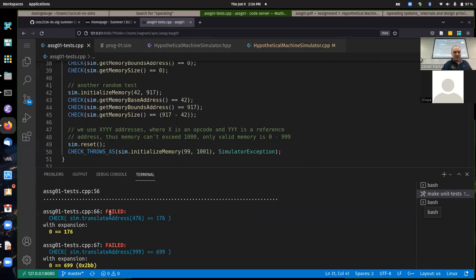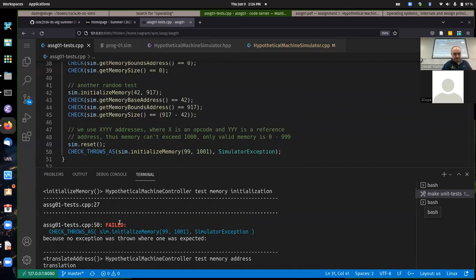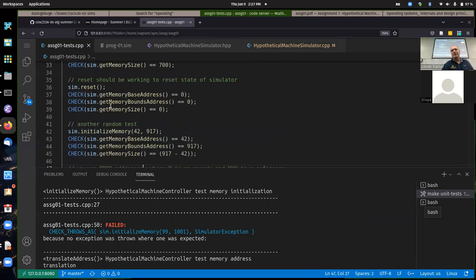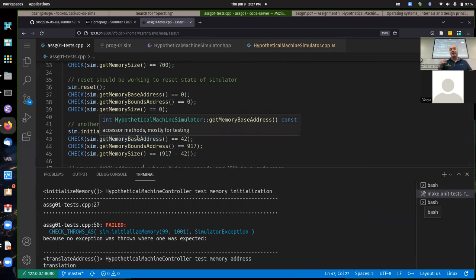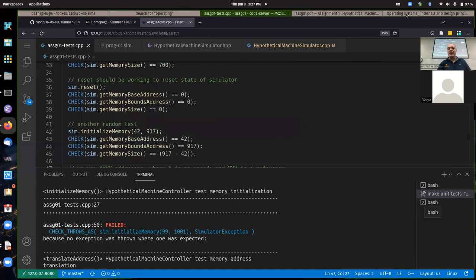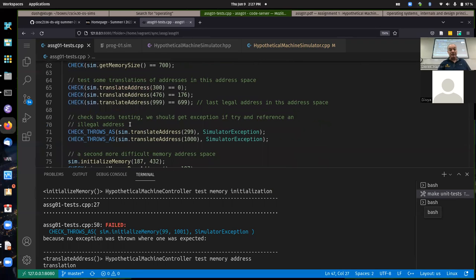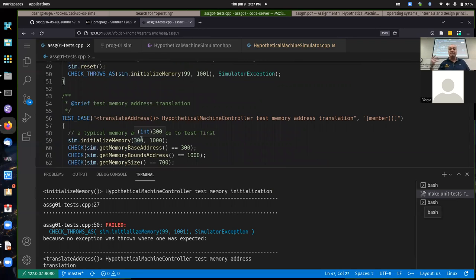There's one thing that's missing that I need to go back and fix — there is another thing you're supposed to do in initializeMemory: you need to allocate the array that's going to be used to simulate the memory. That's described in the assignment — if you don't do that, it won't hurt anything until later when you'll find problems.